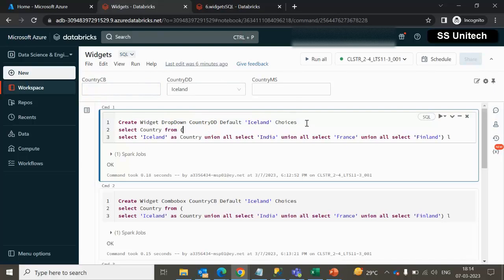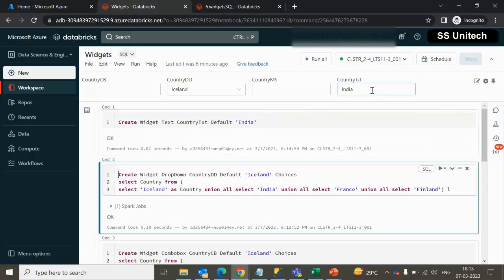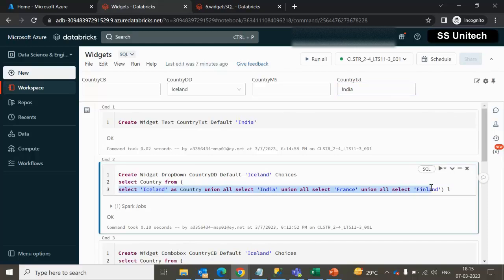In the case of the text parameter, remember from the last video there should not be any choices, because inside a text box we cannot create any type of choices. We can remove the choices, set the default value as India, the name as txt, and the type as text. After executing, we are able to see these values.